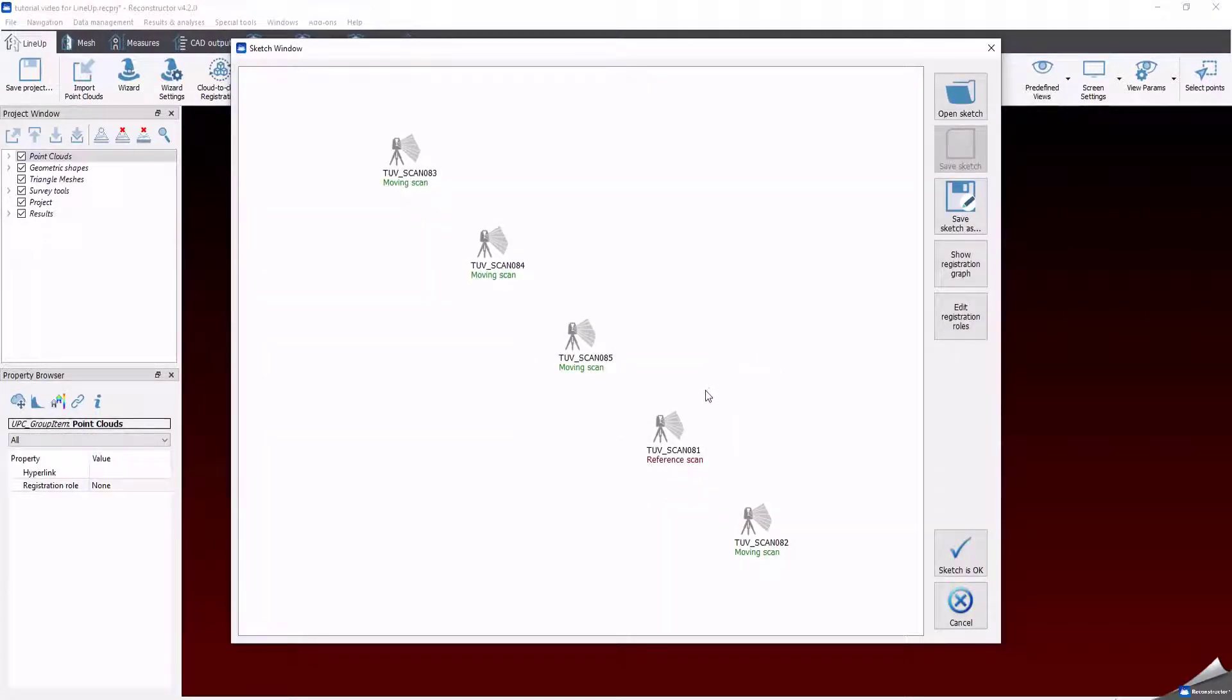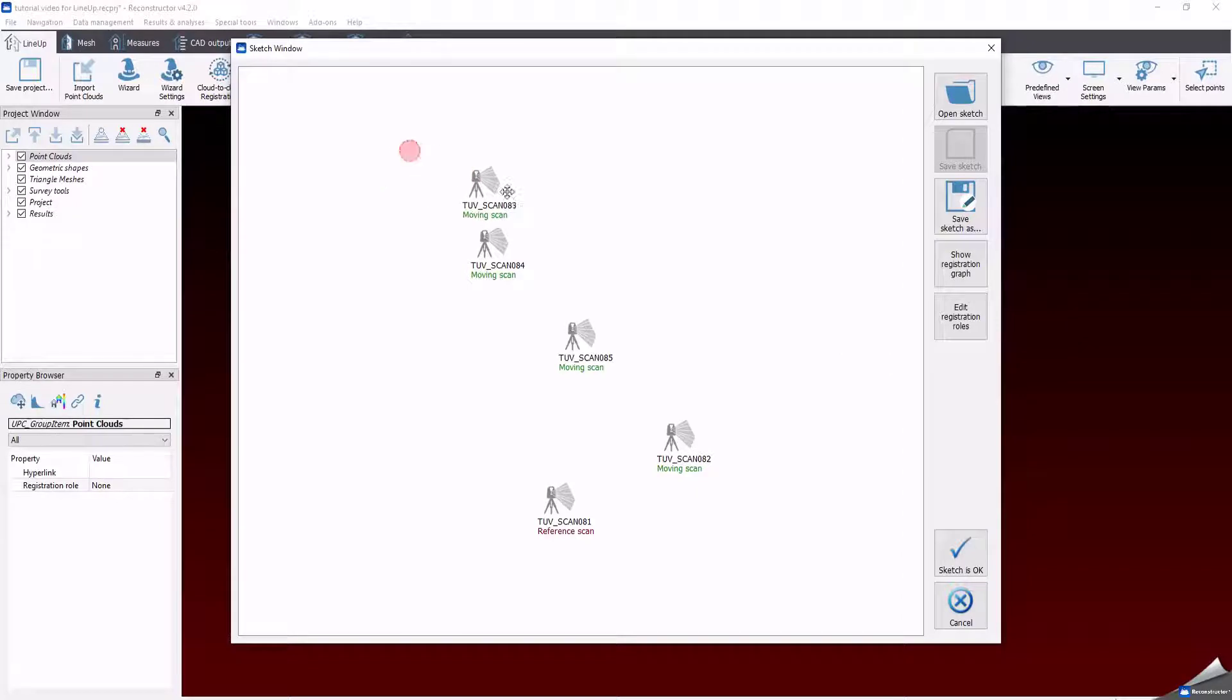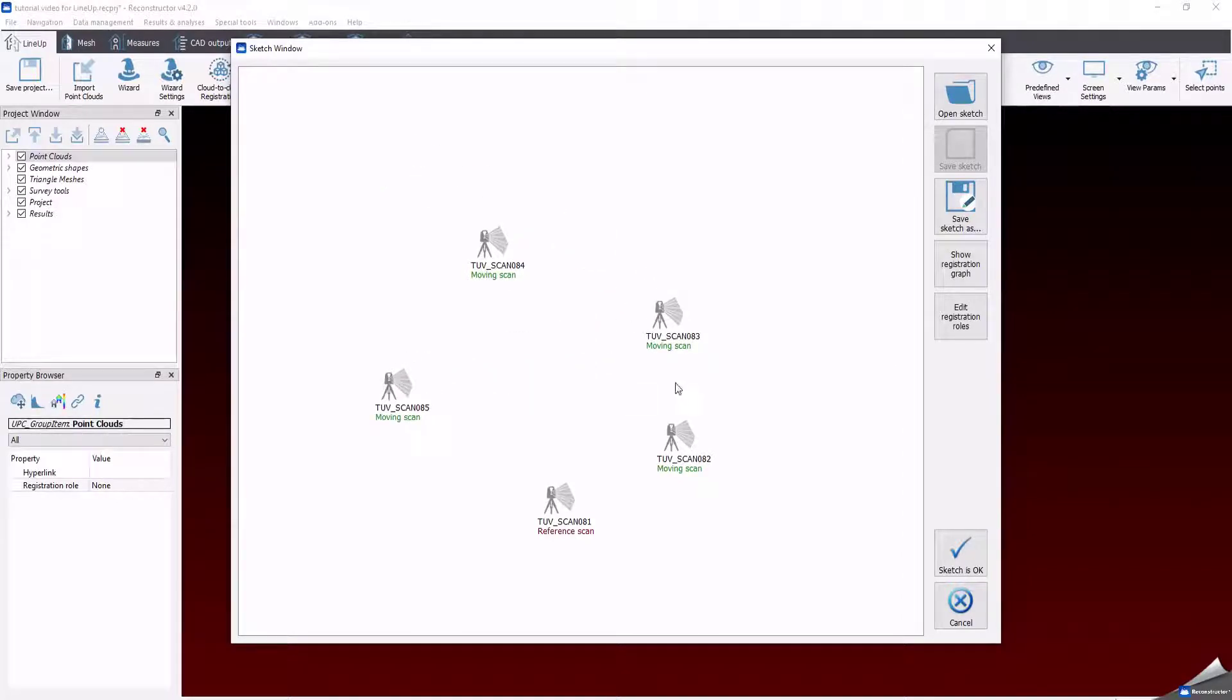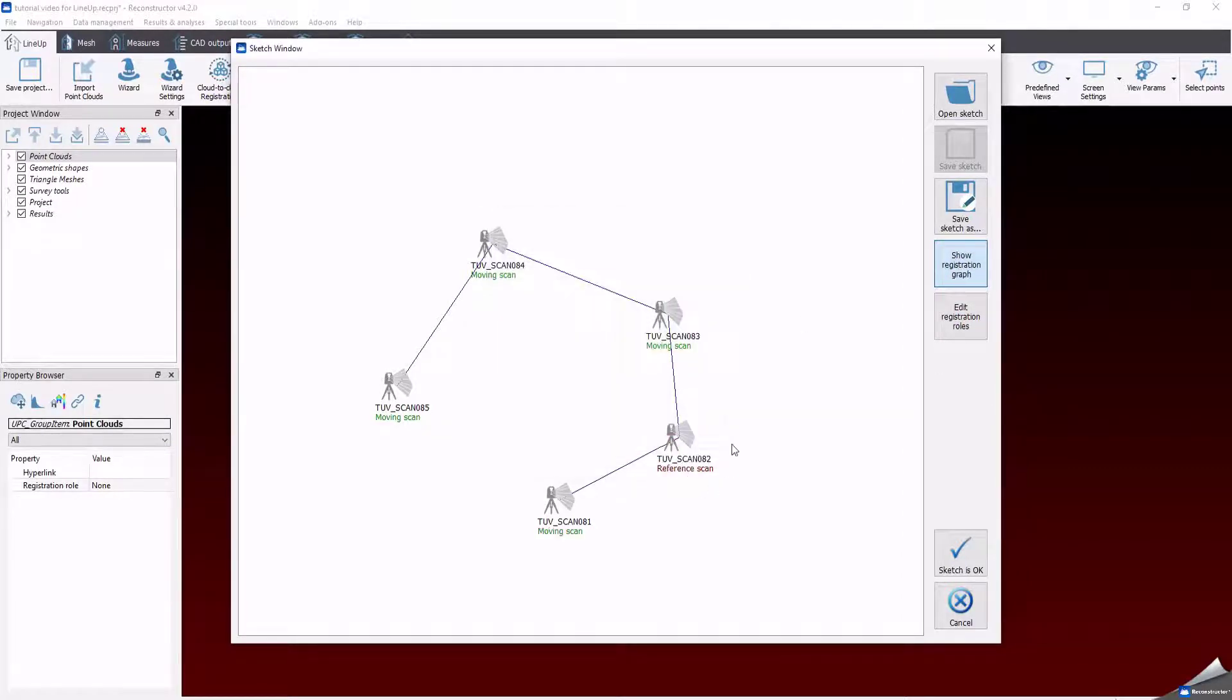This is very useful to speed up the pre-registration process. If, during the on-site survey, you have used a sketch of scan's location, you can check and control the pre-registration from this sketch. This will help the software to have an idea of the position of each scan with respect to the other.